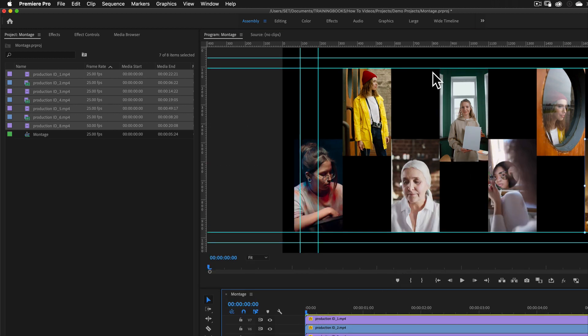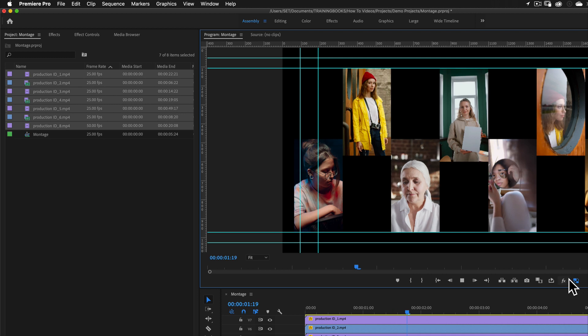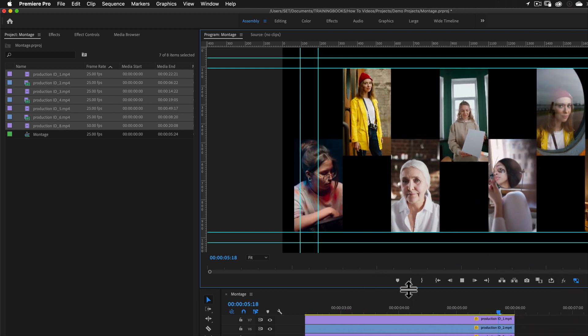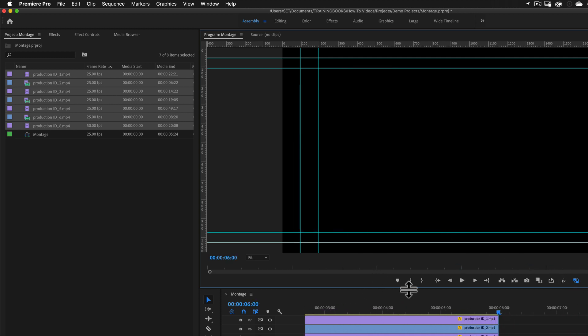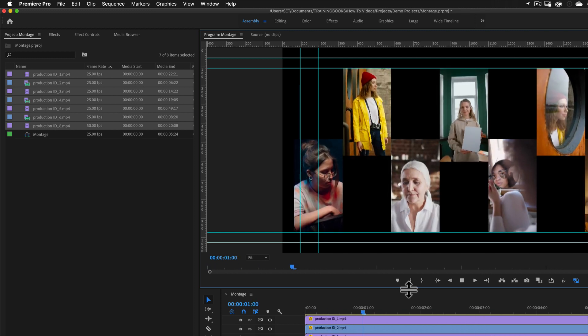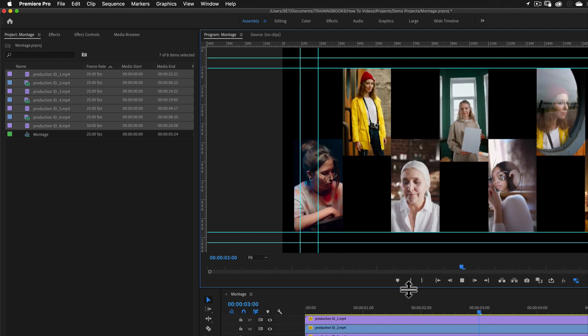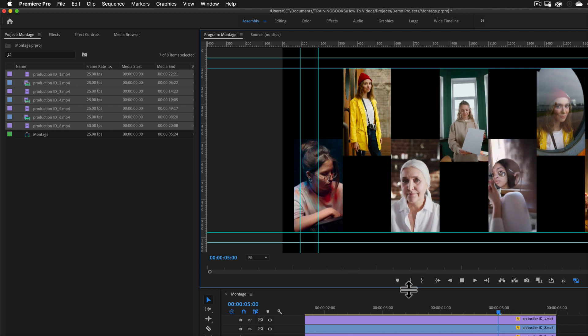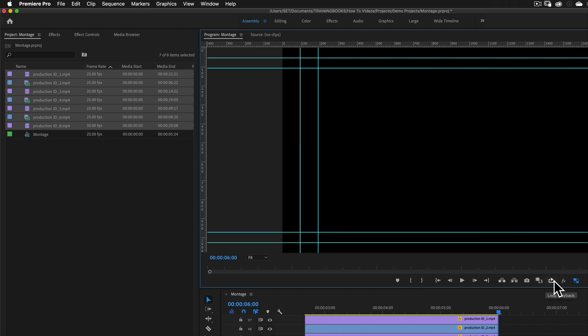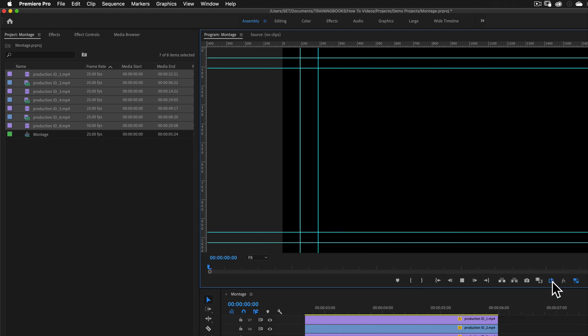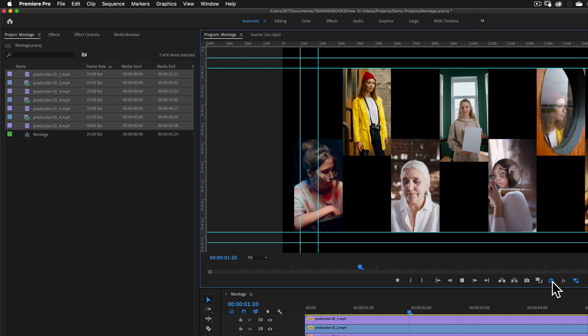So with the original media there, my playback is not going to play back anything close to real time. But if I go and enable my proxies, now all of these clips are referring to the proxy version and you can see that's going to play back much more efficiently. I'm just going to enable loop playback so I can just watch that through.